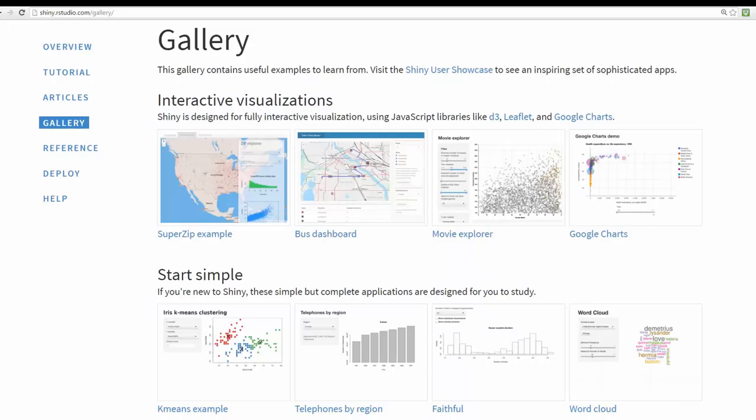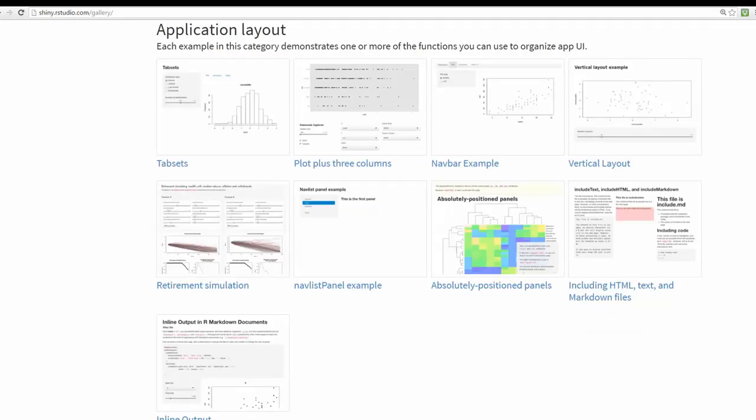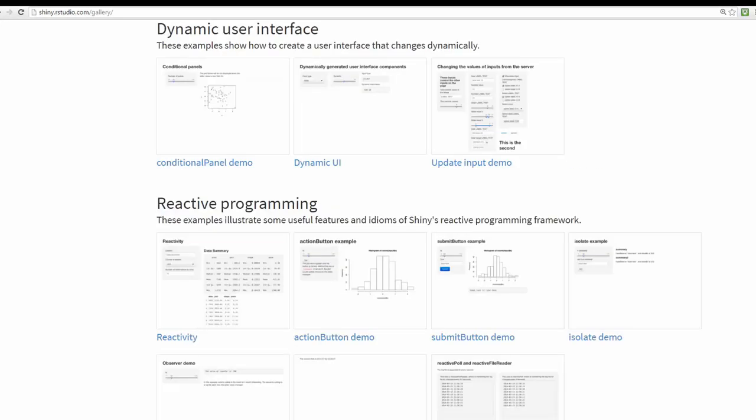Taking it a step further, with R's Shiny library you can make your visualizations interactive. Using Shiny you can create all sorts of web-based interactive apps just using R code.